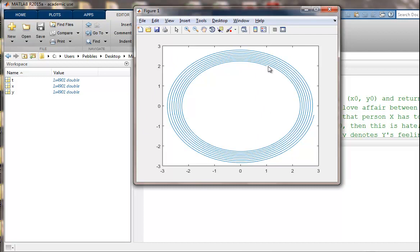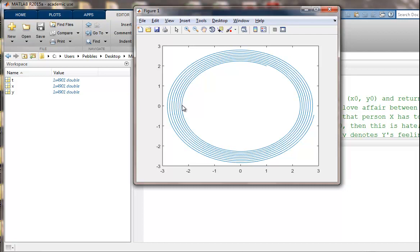And what happened is x's feelings started to decrease. We're moving to the left for x. So x is falling out of love. Eventually x is in the negative zone. X is hating. And then as x hates more and more, that's going to drive down y. So now y and x are hating each other. And they hate each other so much that eventually x starts to fall back in love. And that drives y back in love.